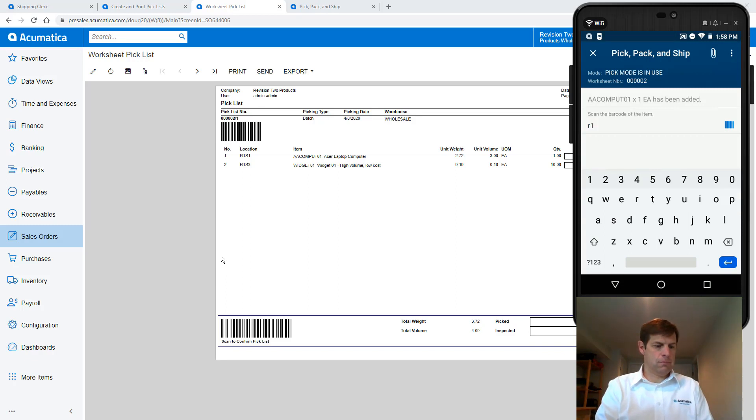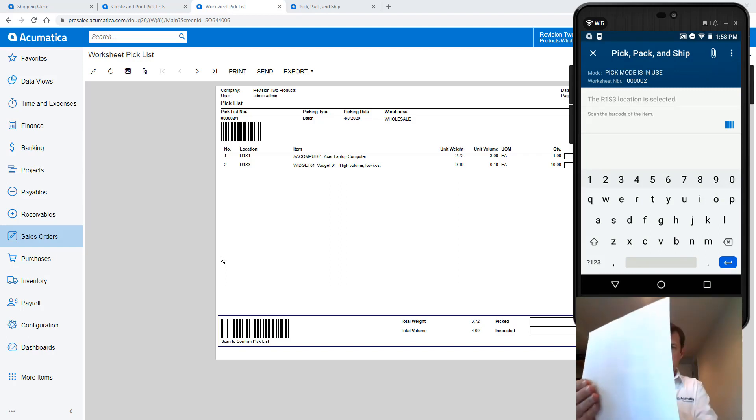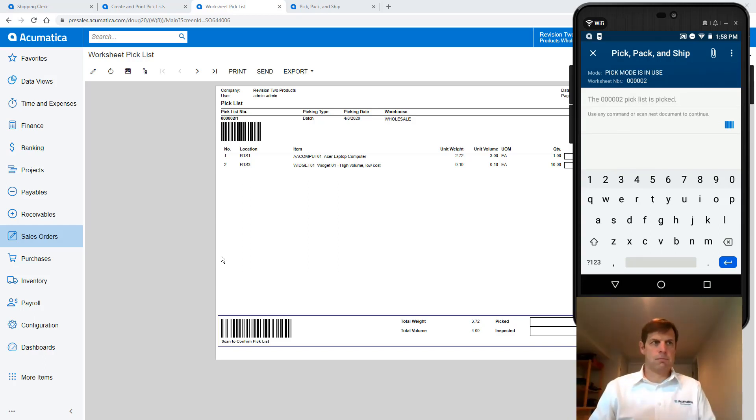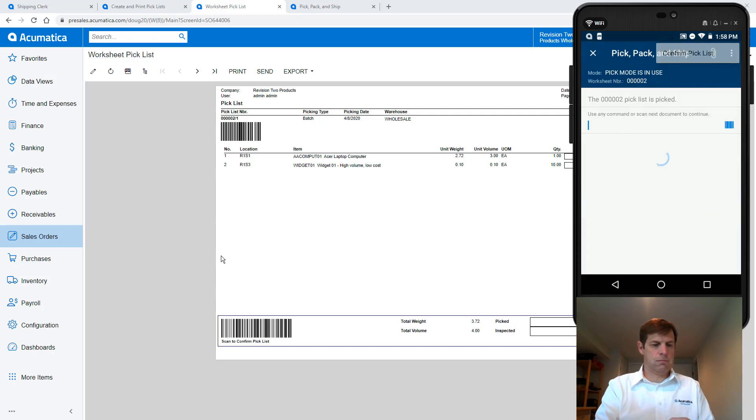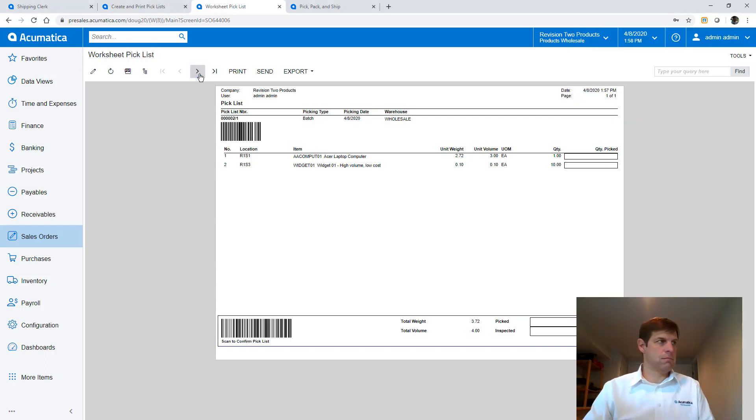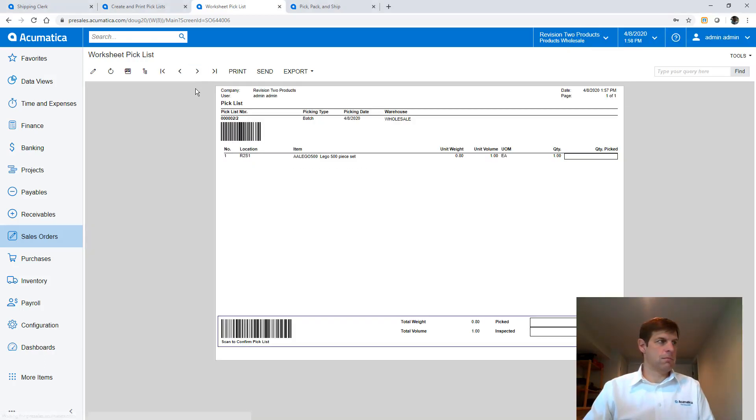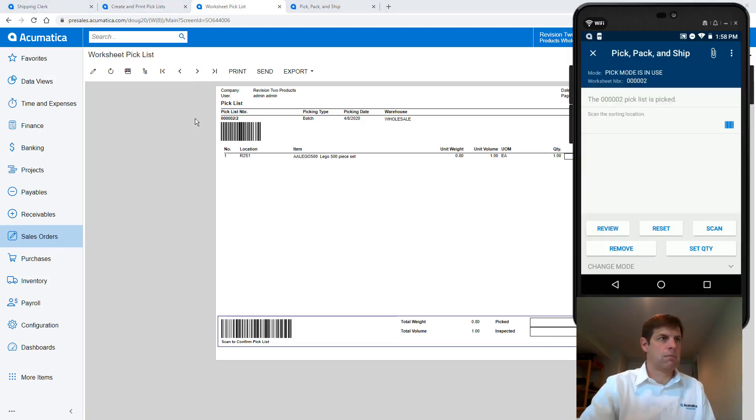In the background Acumatica adds items to my shipment. When I scan a box barcode the system utilizes the units of measure to record that 10 items were picked. When ready I click the three dots in the right corner and confirm that my pick is complete. Next I walk to my sorting location and scan the barcode to complete the transfer.